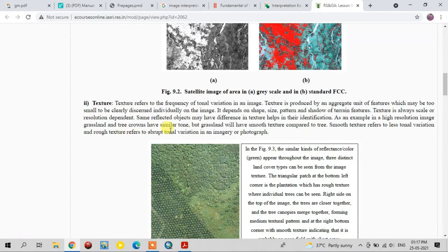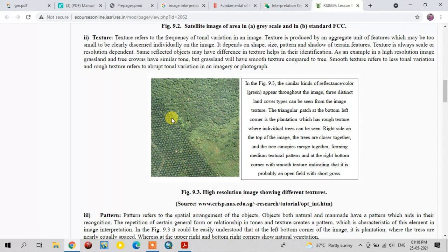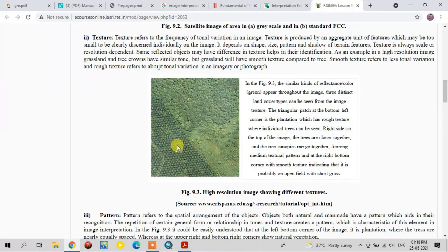Texture is always scale or resolution dependent. The same-tone objects can have different texture variations. In this image, the grassland and the tree crowns have similar tone, but the grassland has smooth texture. Individual trees have rough texture, and trees closer together appear as medium texture.